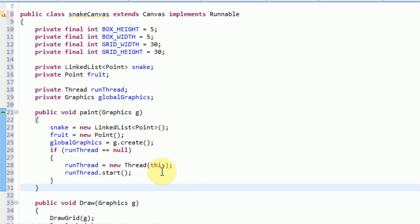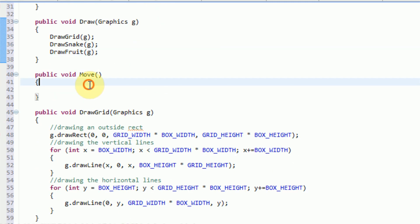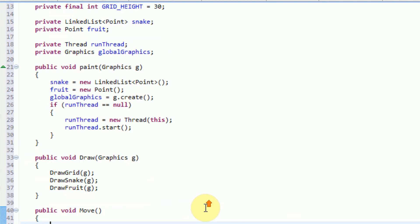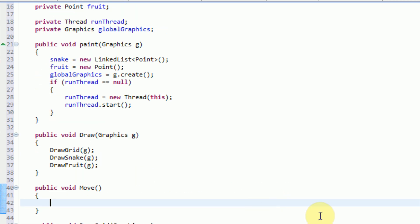So far we've got our paint method complete and our draw method complete — we just need to insert our move method. What our move method is essentially going to do is use the logic that was implemented in part one. This type of logic adds a new point to the front of our linked list and then deletes the point that's in the back.